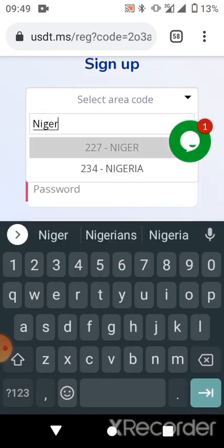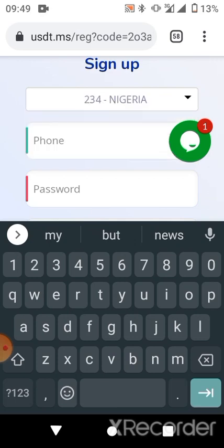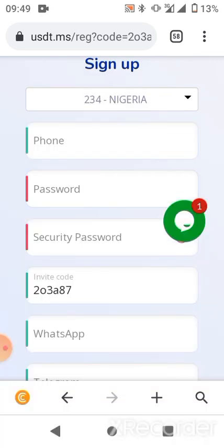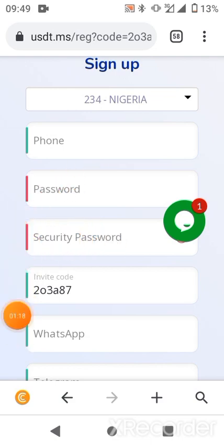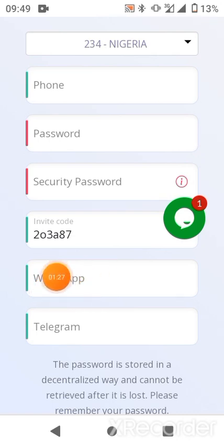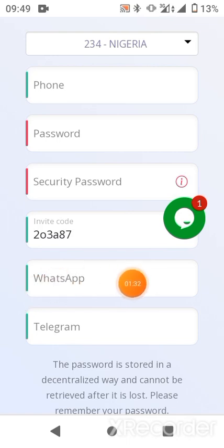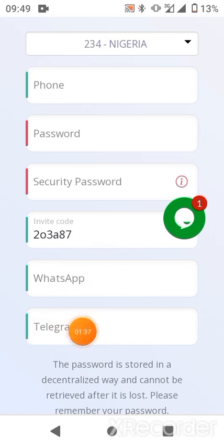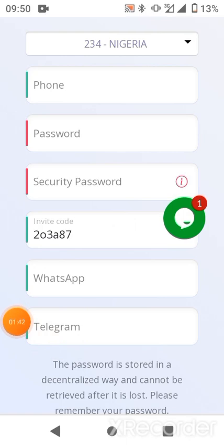Since I'm in Nigeria, I'm going to type Nigeria. Then insert your mobile number, your login password, and your security password which is used for withdrawals. Also put in your WhatsApp number and your Telegram details. Ensure that you complete all these details before proceeding.